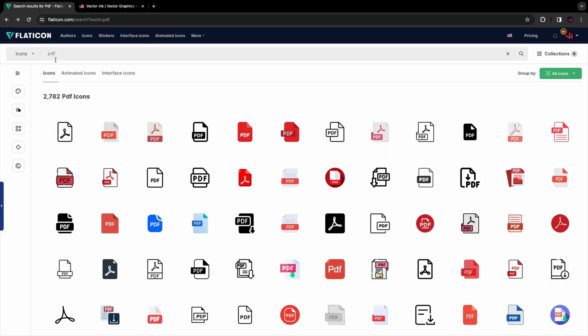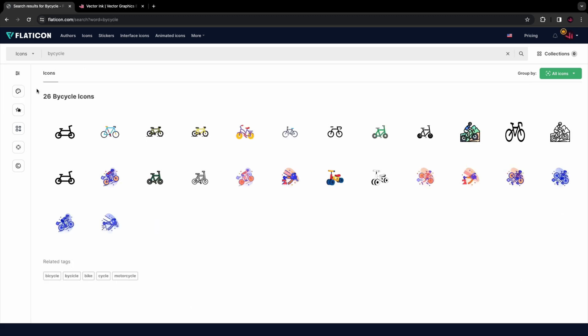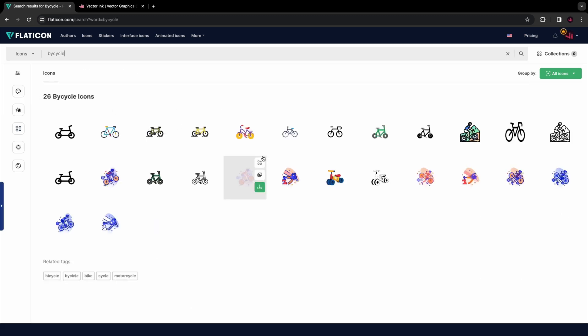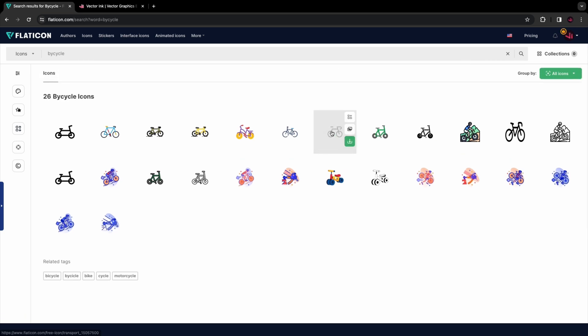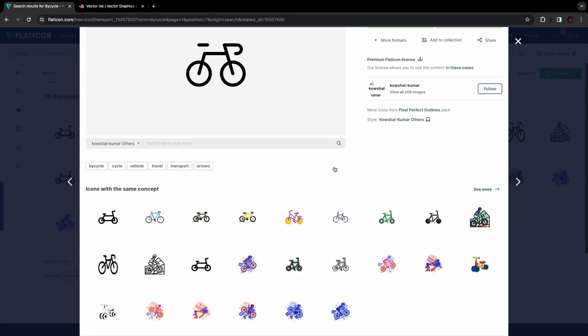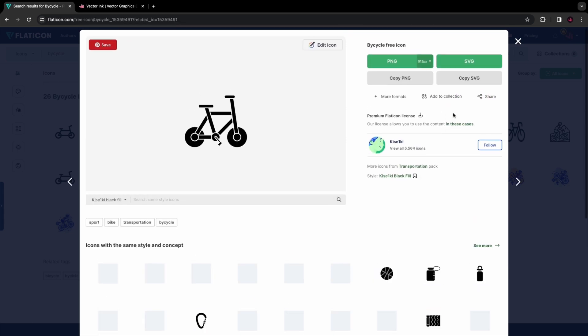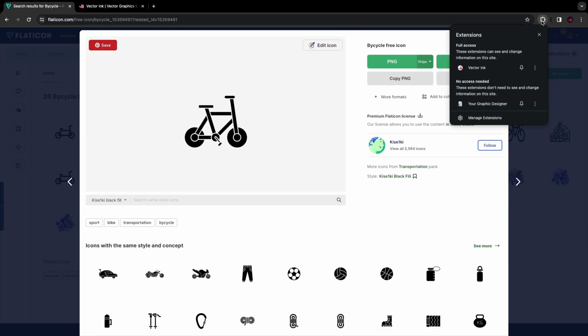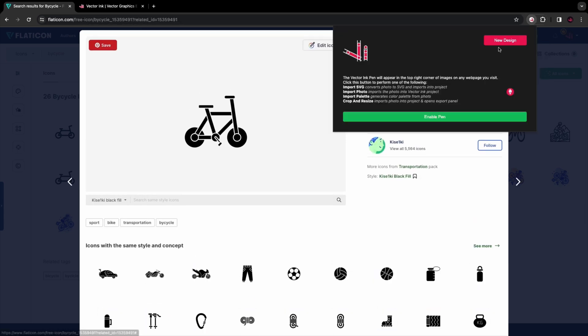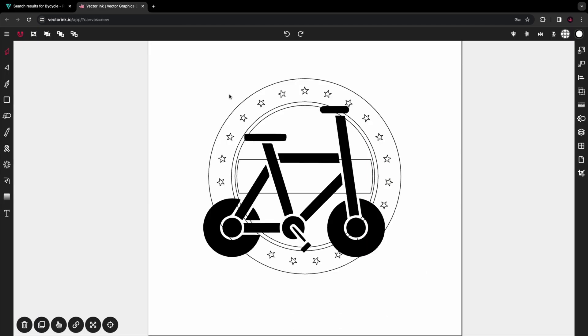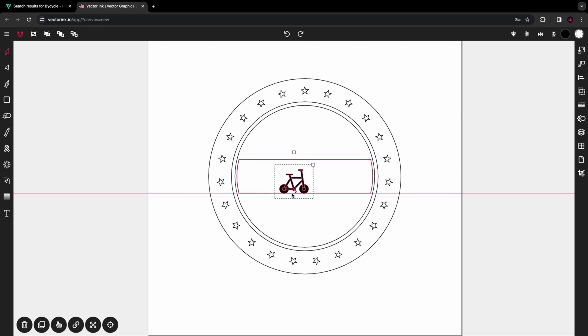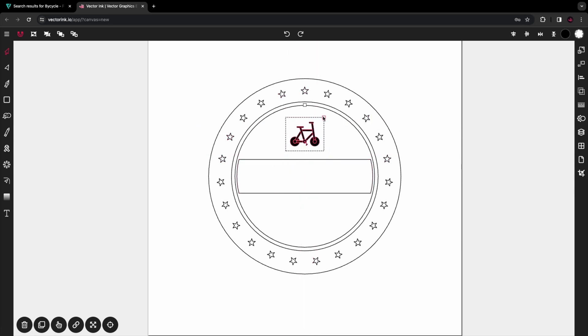From there, we're going to use the Vector Ink Chrome extension. I'm in Flaticon.com and I'm going to grab a bicycle. Generally, you don't want to do this for commercial uses - this is just for mocking up. I'm going to activate the extension, select the bike, and import the SVG using the Vector Ink Chrome extension. That's going to bring the bike right into my Vector Ink project like so. I'm going to put it right there.